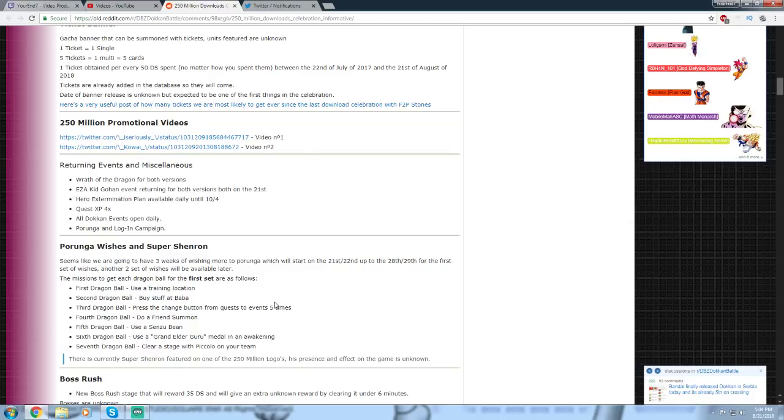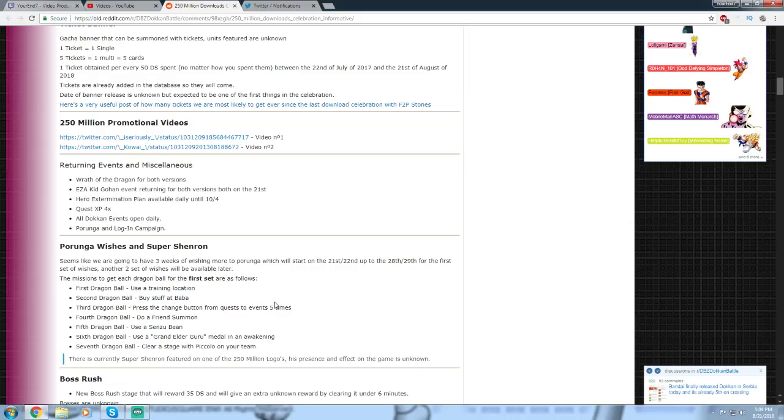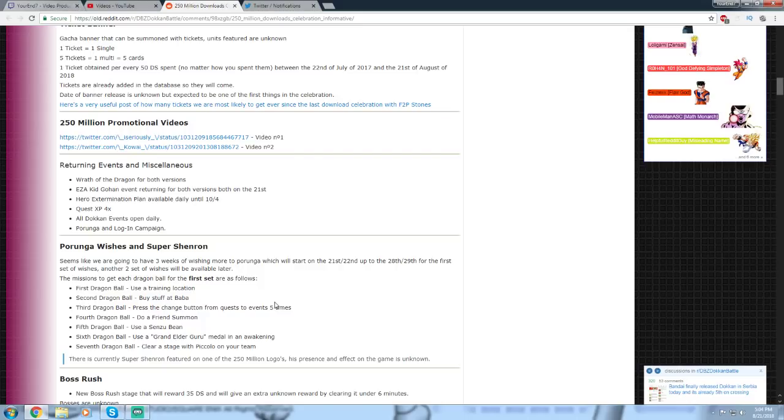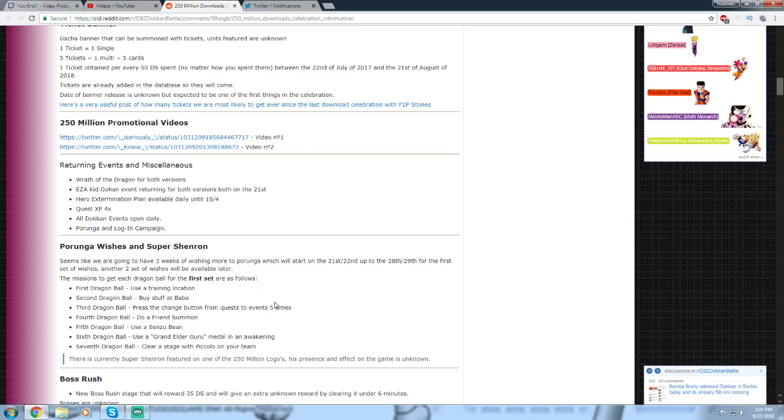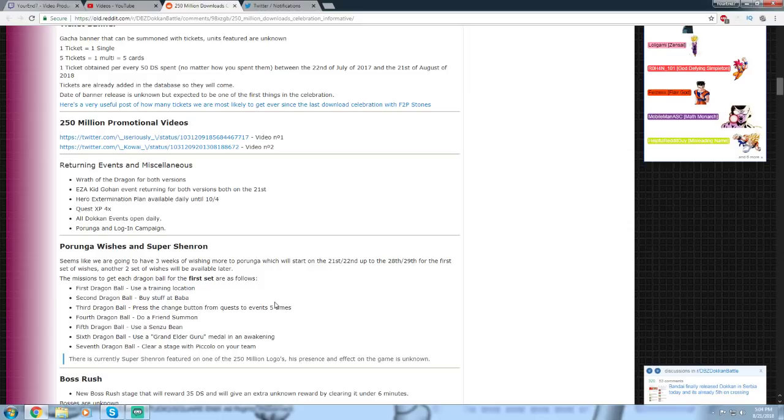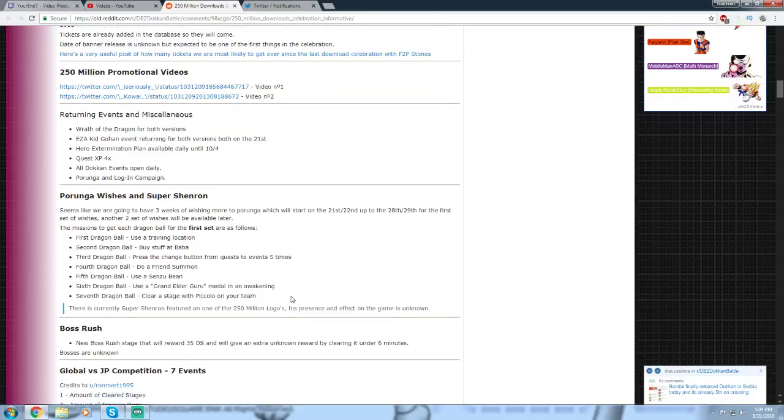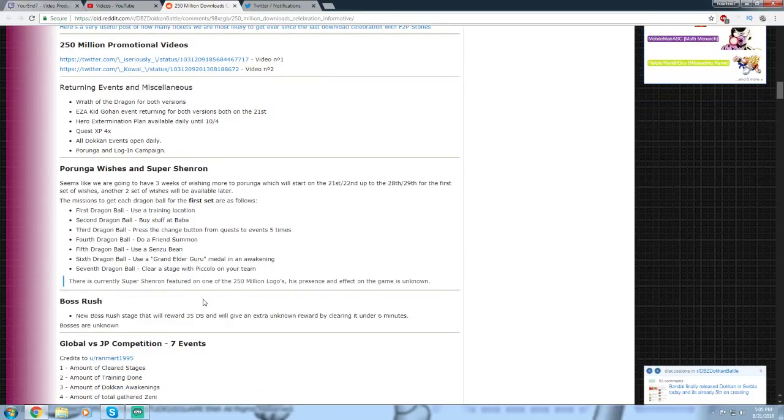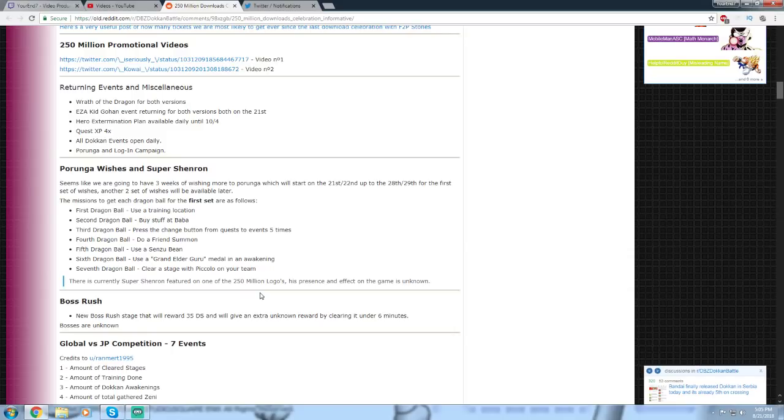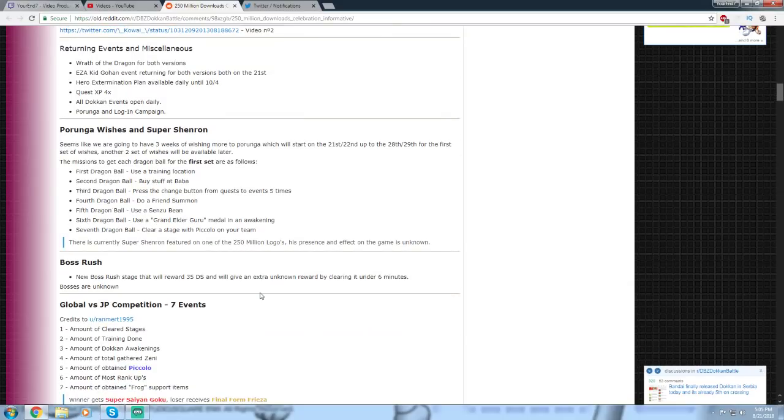Porunga Wishes and Super Shenron. It seems like we are going to have three weeks of wishing more to Porunga, which will start on the 21st/22nd and up to the 28th plus 29th for the first set of wishes. And another two set of wishes will be available later. So, I think that's out now. Let me check Dokkan really quick. No, it's not on yet. That might be coming later tonight. I'm not going to read all that. There is currently a Super Shenron featured on the 250 million downloads logo. His presence and effect on the game is unknown. So, we could be getting a Super Shenron wish. Don't know anything about that.